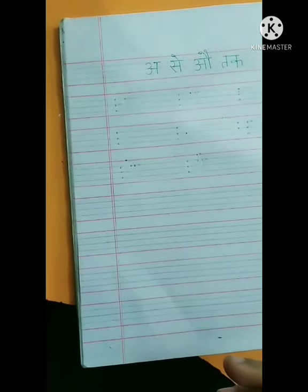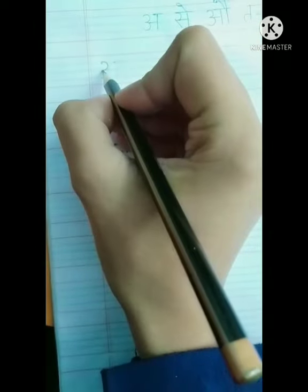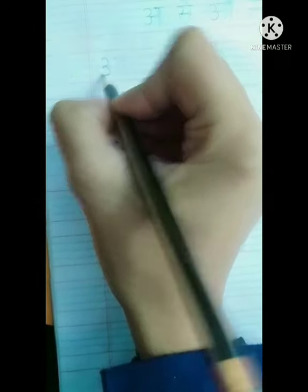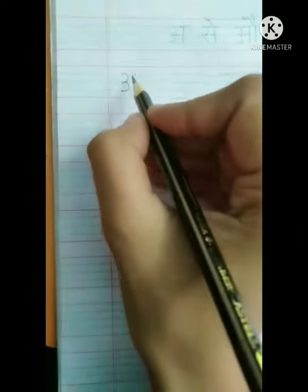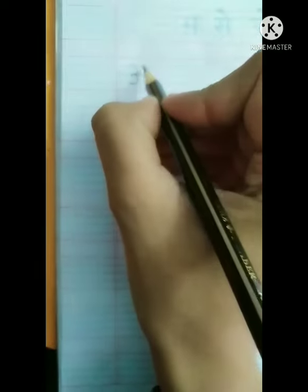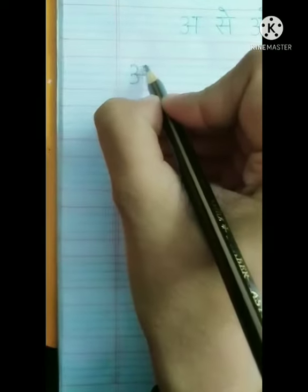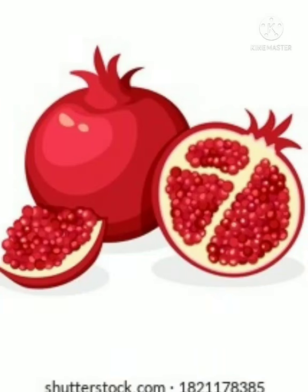Let's write chhote a. First make a curve from the first dot to the second dot, then make another curve from the second dot to the third dot. Now make a sleeping line in between, then a standing line from this dot, and make a sleeping line again on the top. This is chhote a — chhote a se anaar.